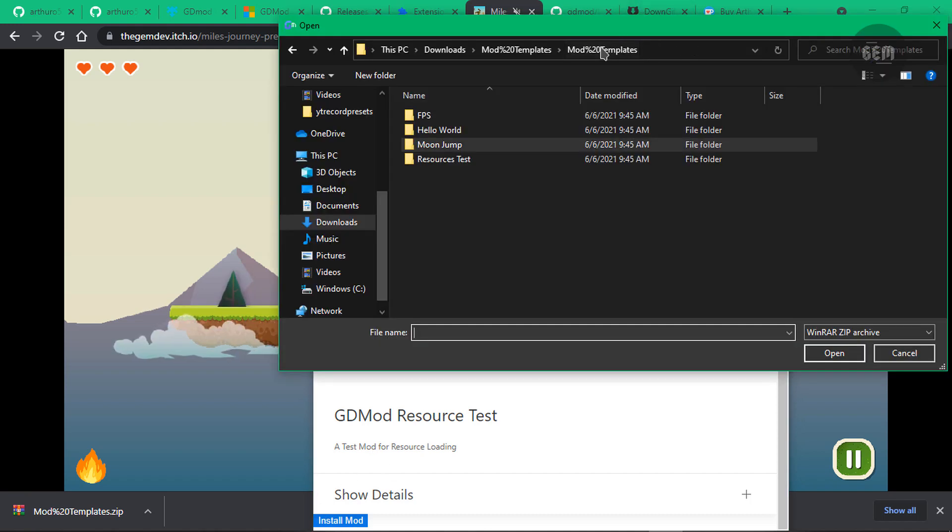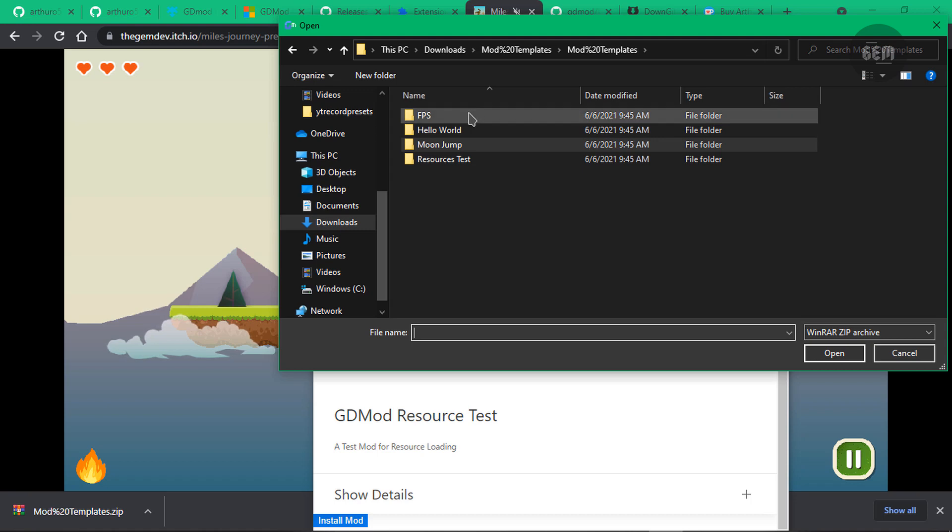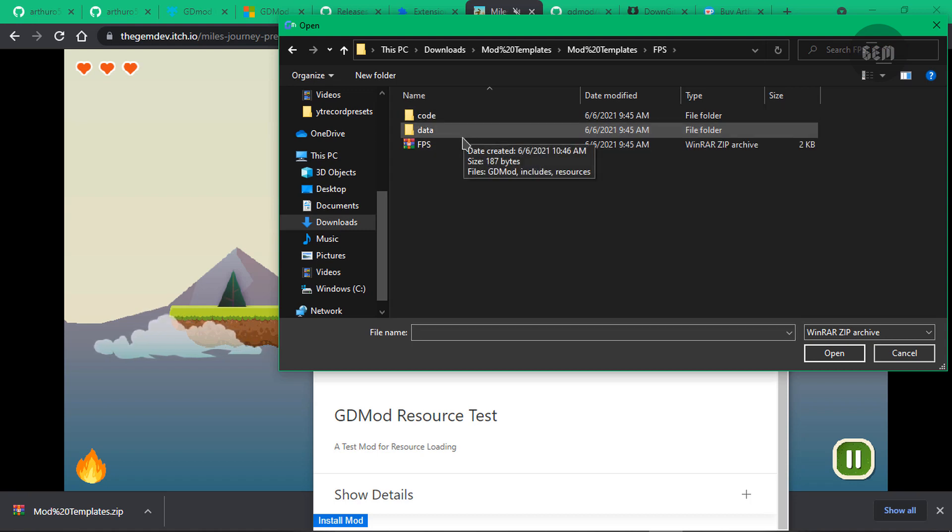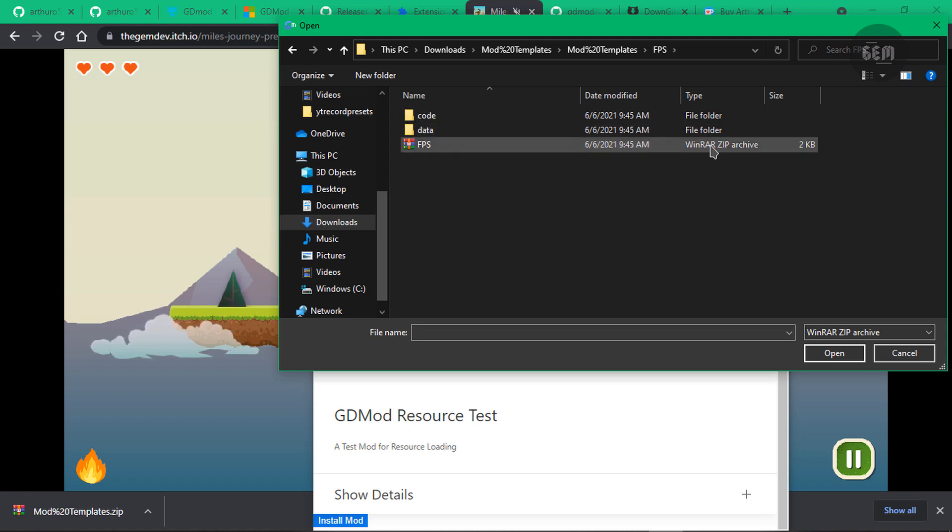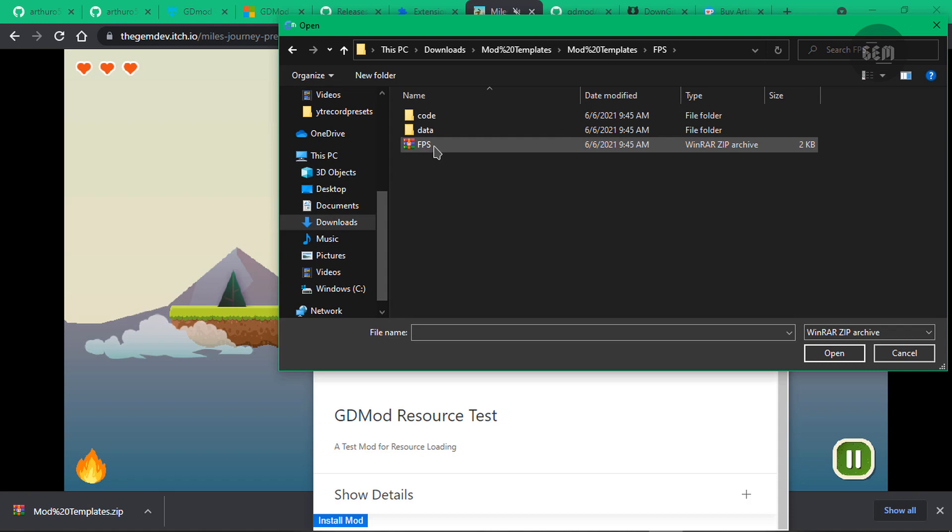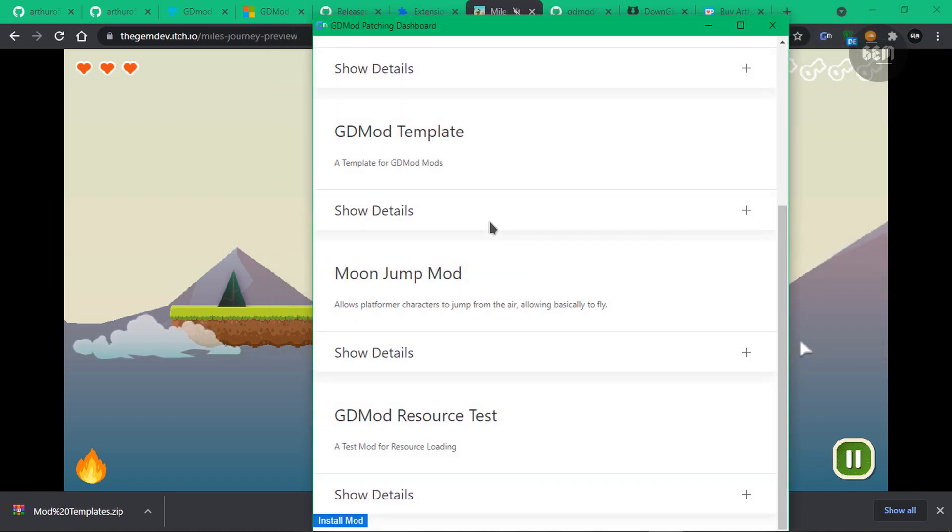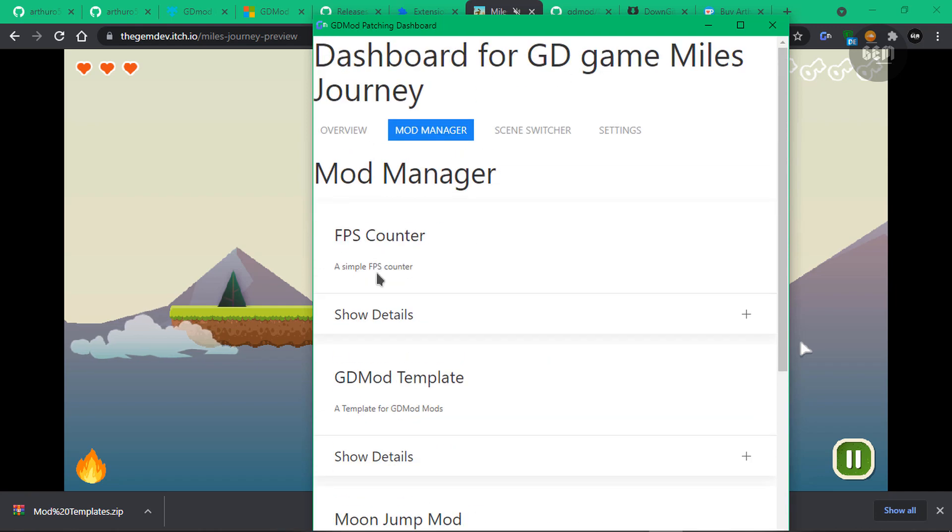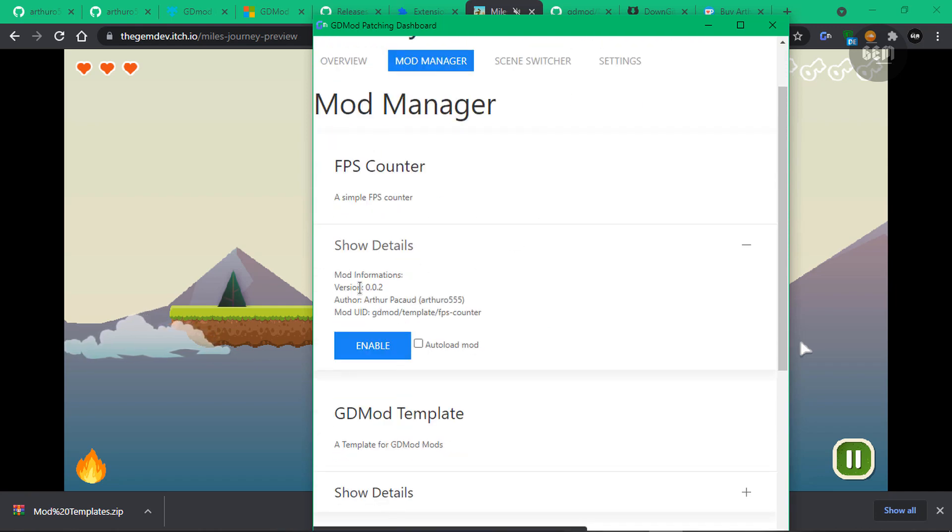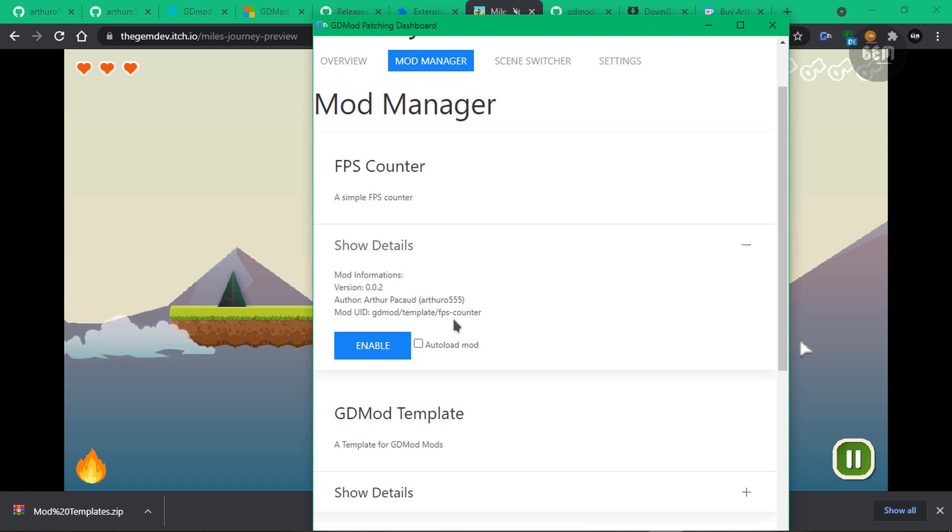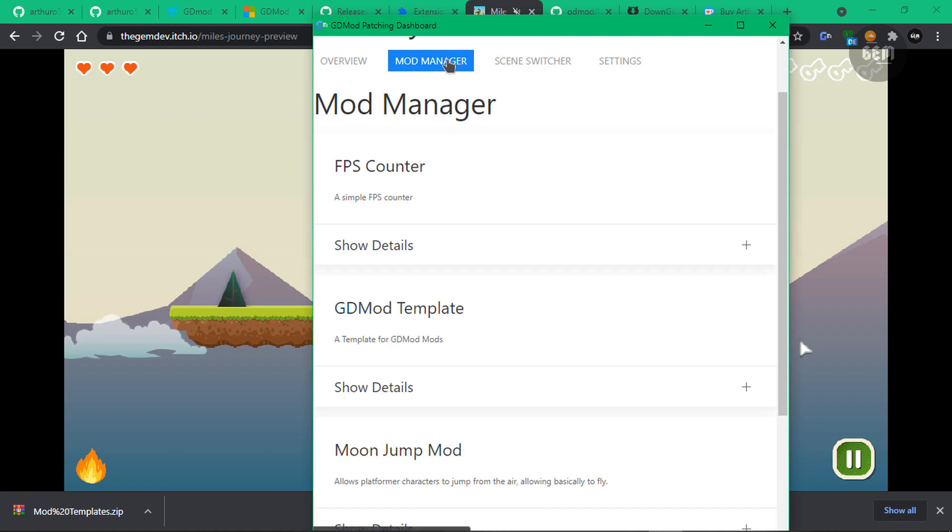So into our mod templates folder and in our FPS, this is the frames per second, we would select the compressed file, which is in a zip format. So I'll open this and this should install the mod for us. So here we have the FPS counter. Now, if we show the details, you can see the mod information. Again, the version, the author and the UID. So we can just enable this and we should see the frames per second on the screen.